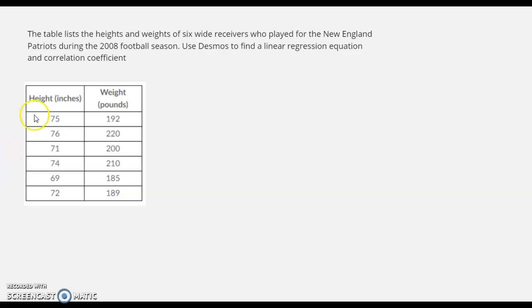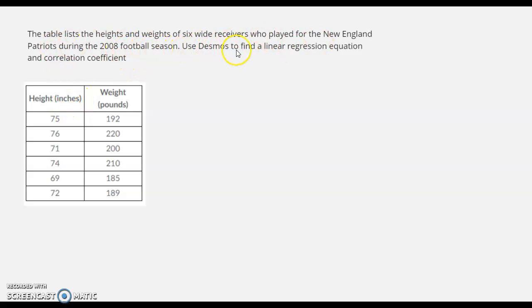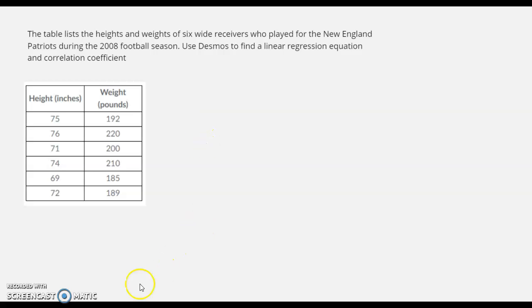So on Desmos here, I'll bring that up here, this situation is New England Patriots, 2008 football season, the heights and weights of the wide receivers. I'm going to use Desmos to find that linear regression and correlation coefficient.